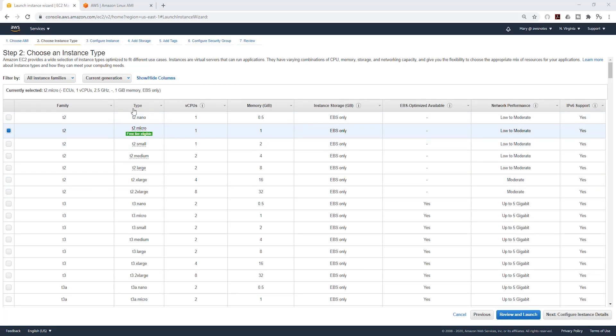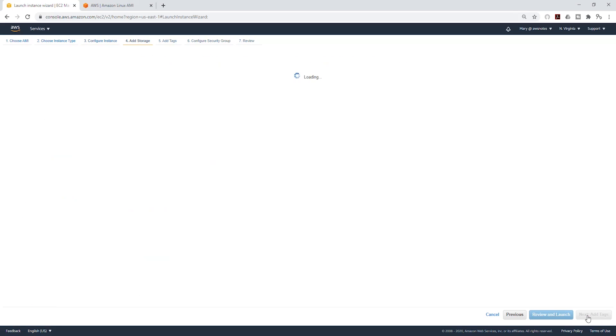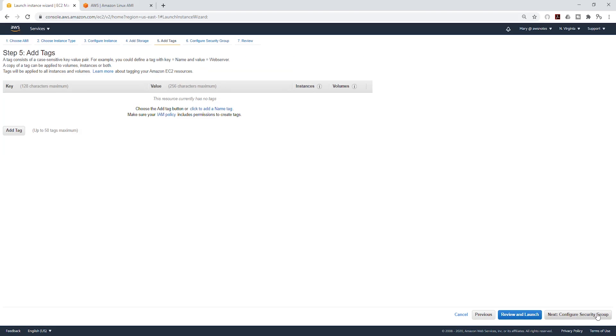I'm going to leave it at the t2.micro. Going to select next. Under the configuration we can leave everything here as default and select next, and we'll also leave the storage as default and select next.